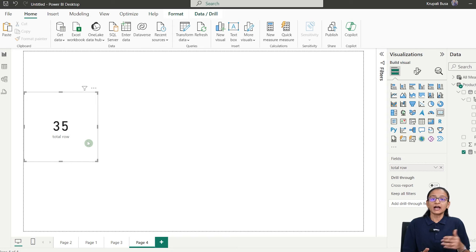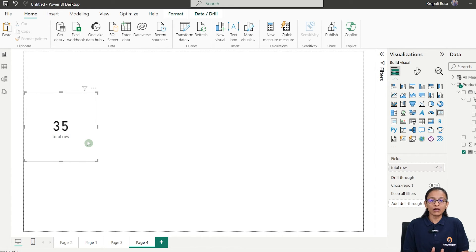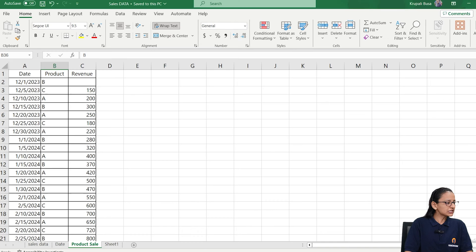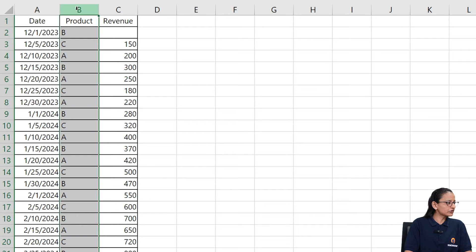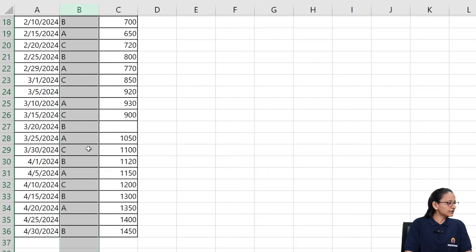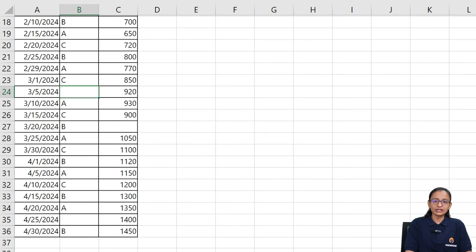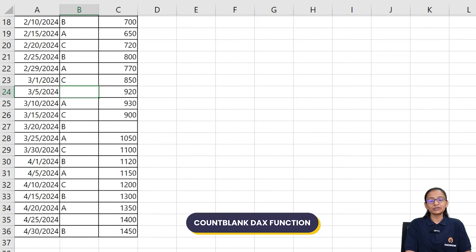The next thing: how can you find the total number of blank values in a given column? If you look at our data in the product column, there are two blank values. So how can we find that out? To find it, we need to use the COUNTBLANK DAX function.